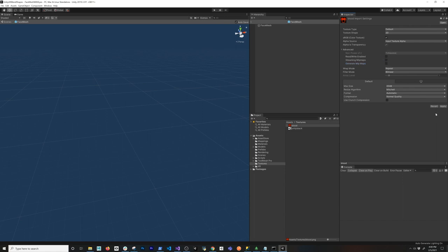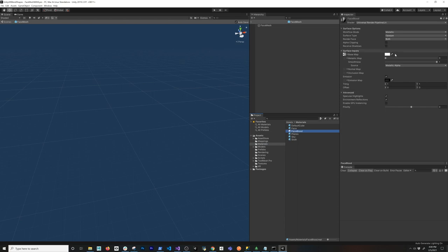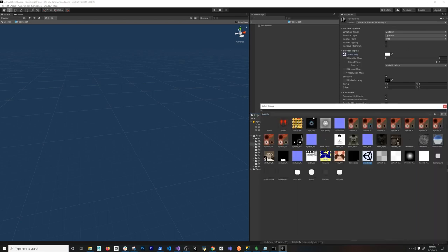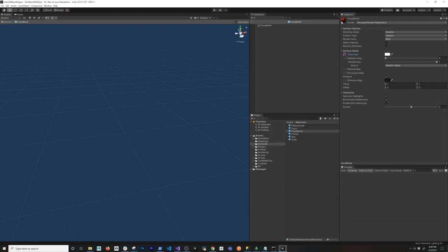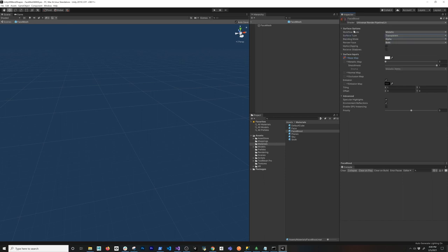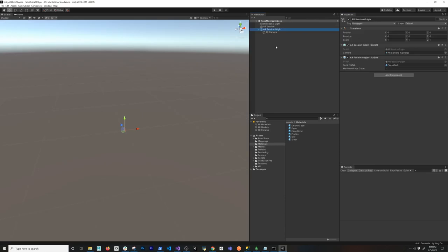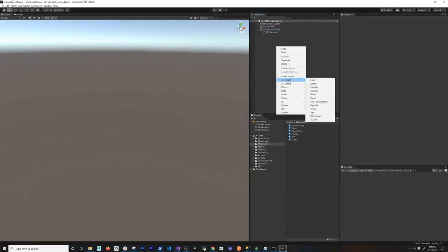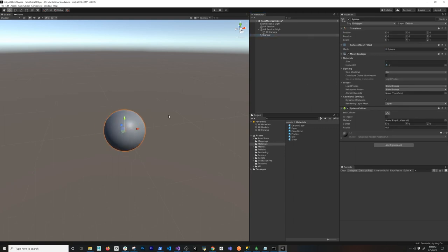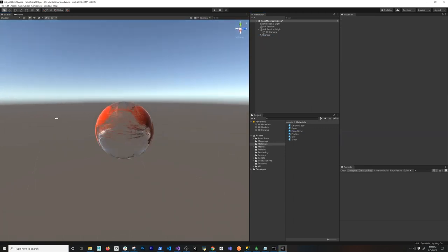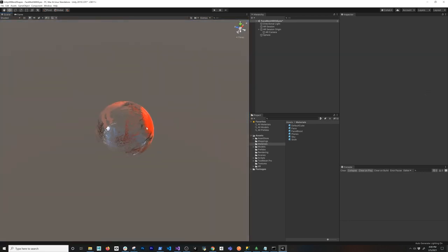Also make sure alpha is transparency — we want that on. Go ahead and hit apply. As soon as you do that you're going to see the blot now shows correctly. Then I'm going to go back into my face blot material and click on the base map. I'm going to double click to select the blot, but it's not going to look quite right because this doesn't have transparency. So we need to go ahead and change the surface type to be transparent. Once you do that it's going to look okay. You can also grab a sphere and drag and drop that material component to test it out — obviously it doesn't look like a face because it's not a real face, but you get the idea of how that's going to work.